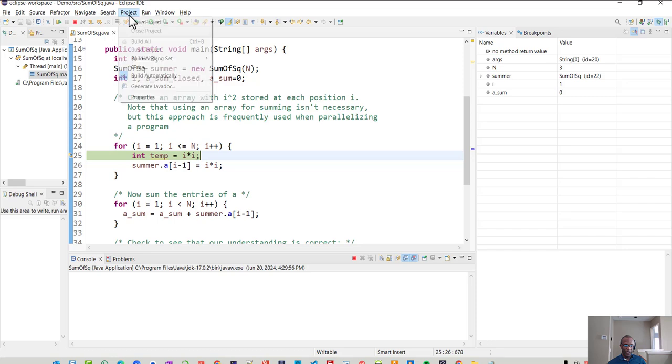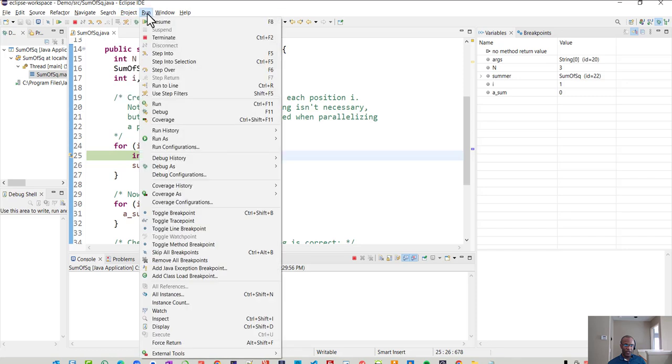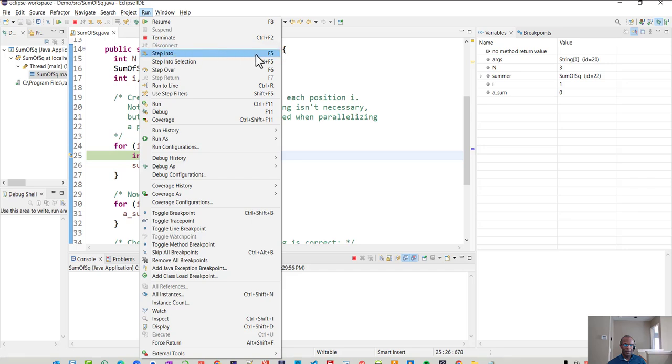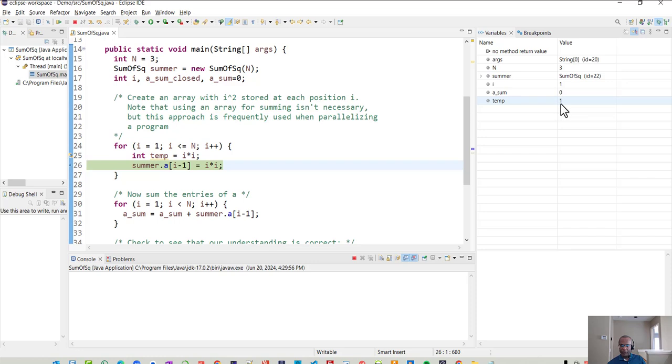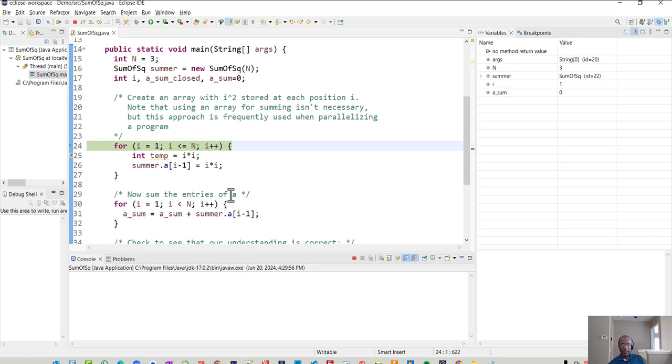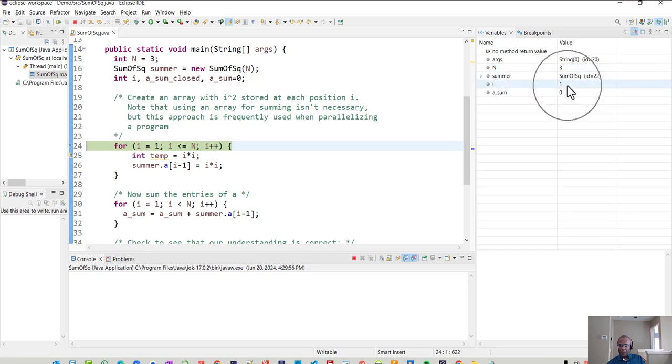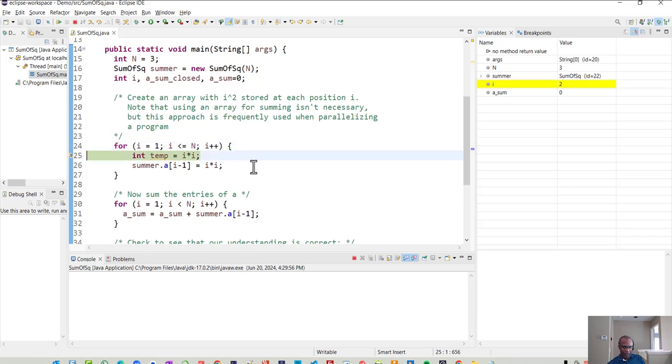But if I go ahead and say project run, and if I let my code do one single step, so that's a step into, that's an F5 on the keyboard. Now temp is equal to one. And you see that it shows up here. If I hit F5 again, it goes back up to the loop. The variables are I and N and notice that I is one and N is three.